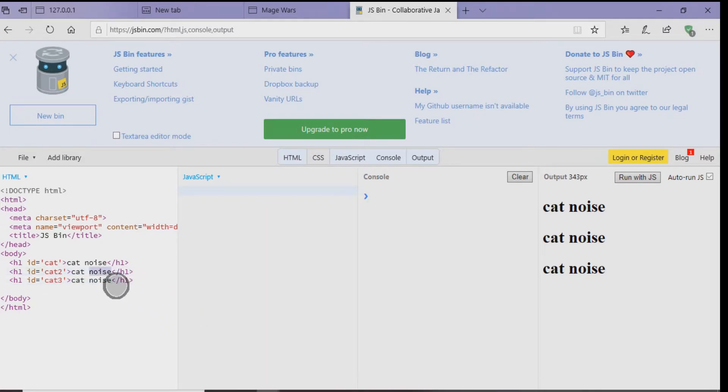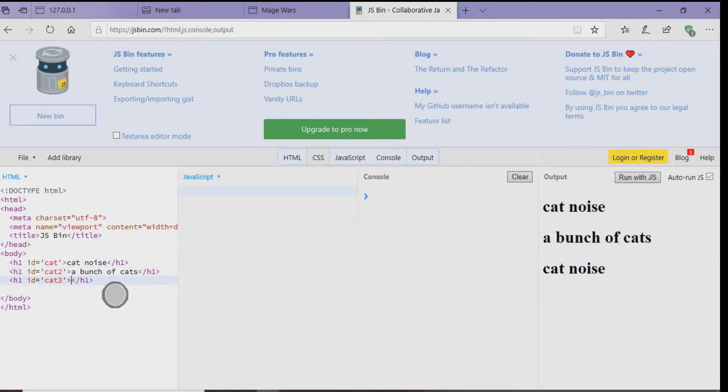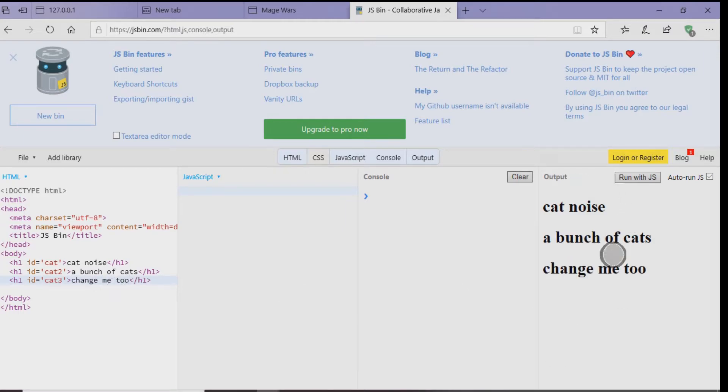And then instead of having CatNoise, let's change that to a bunch of cats. And then in the next line under that, let's put ChangeMe2. So what's going to happen is that all three of these things are going to display on the right-hand side of the screen. Right now, it says one thing, but we're going to tweak that using variables.